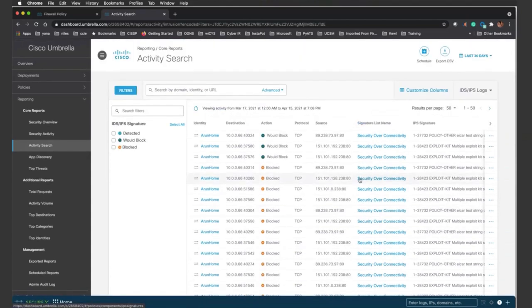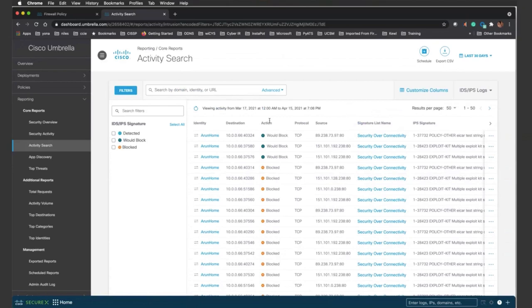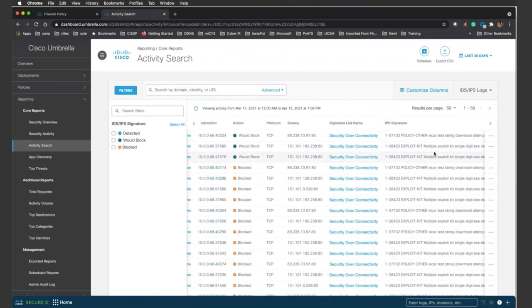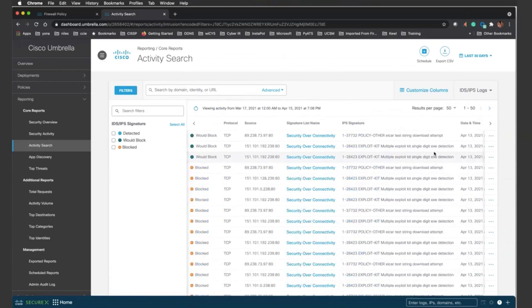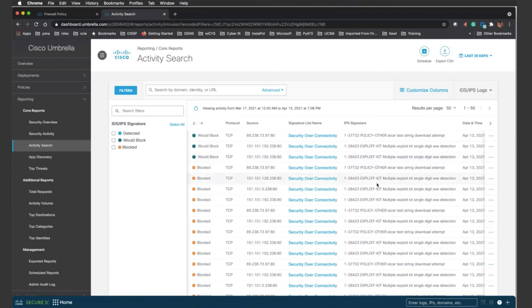You can also see here that there's a lot of different information that you get in the reporting. Identity is important. Destination, action that was taken is important. The protocol, the source is important. And then the signature list that you selected is important. So it's displayed here. And then to the right-hand side, you see the actual IPS signature. This is really powerful because as you can see, it tells you the actual ID of the rule that was triggered that was blocked or should have been blocked and so on and so forth. And it also tells you it's an exploit kit.